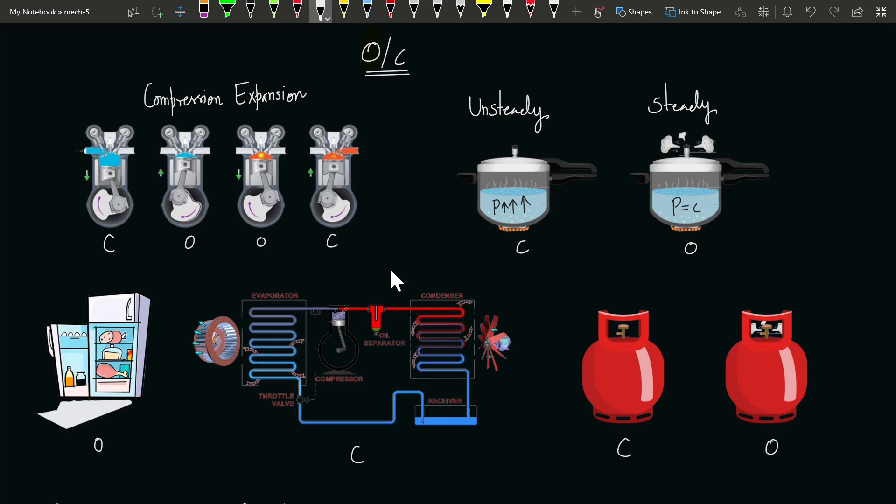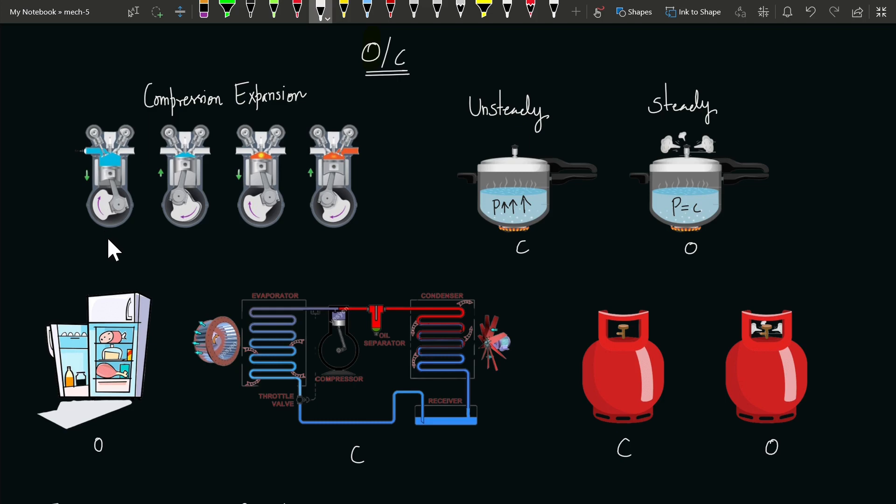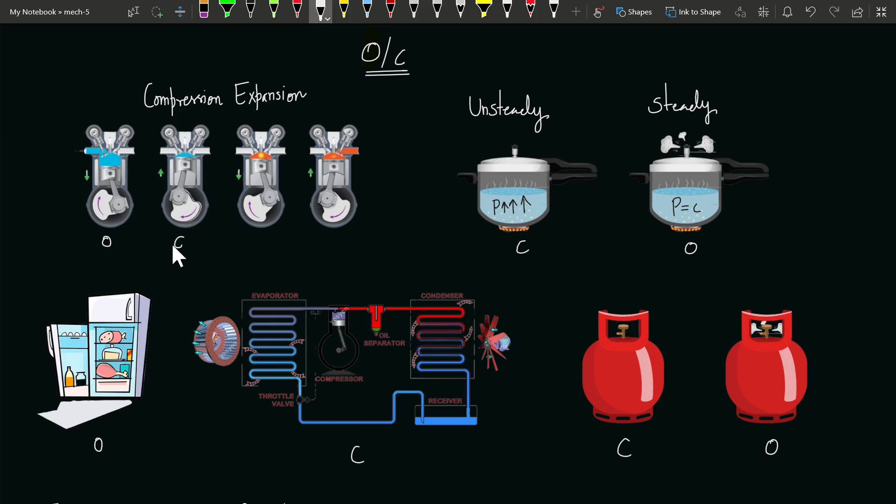If you talk about the IC engine, there are different processes. During suction, mass flows in, and if mass flows, energy will flow automatically. So the IC engine behaves as an open system during suction. Then comes compression. During compression, both valves get closed, so the mass is constant inside the cylinder. The IC engine during compression behaves as a closed system.